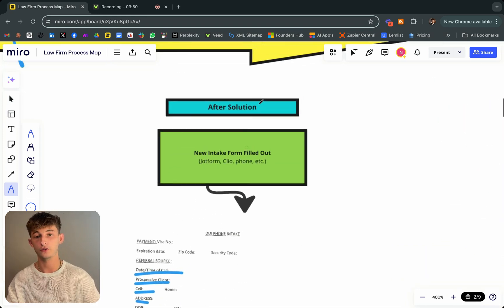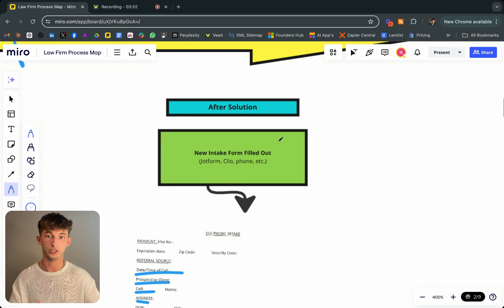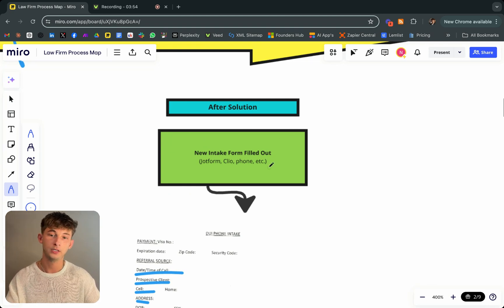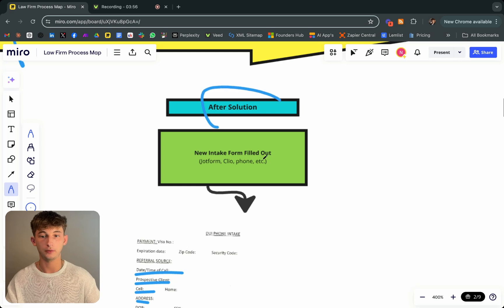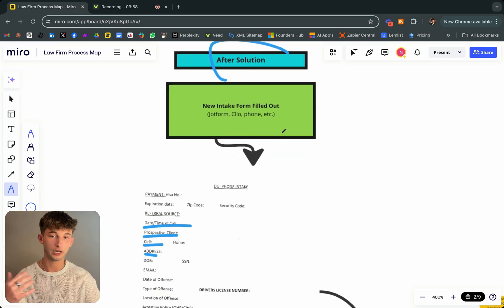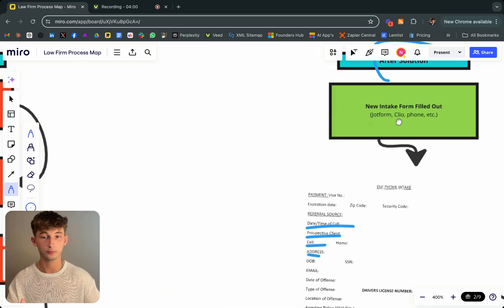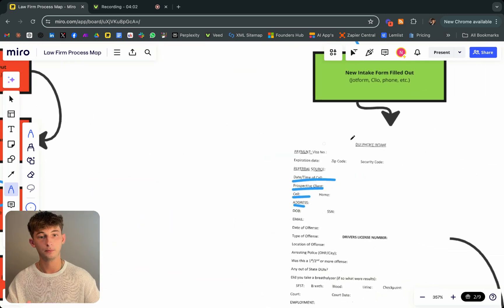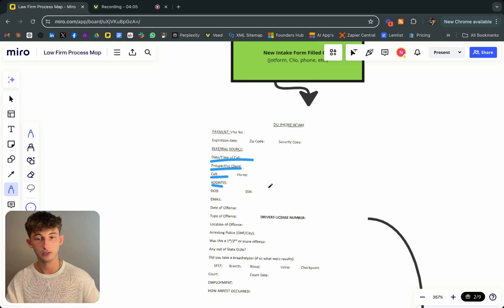Let's go into what it looked like after the solution and break down what that actually looked like. Once this was actually implemented, whenever a new client is filling out the intake form, they're doing everything the same as before, but we're automating this entire process.